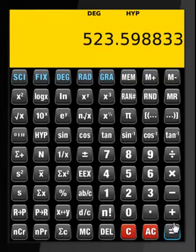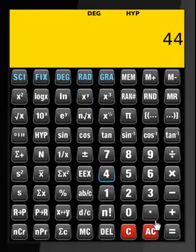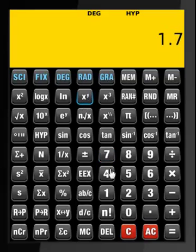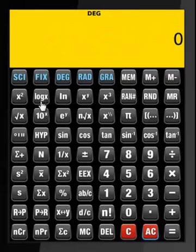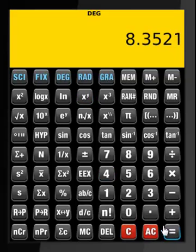Now let us perform power calculations: 7 to the power 1.7 to the power 4 — that's what we get. And then 1.7 to the power 4 — that's what we get.